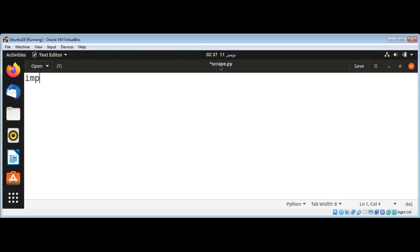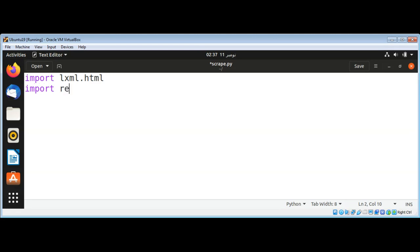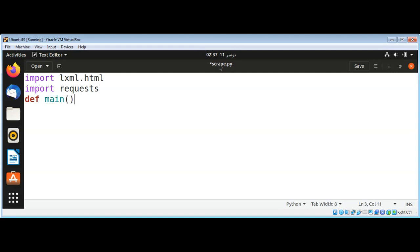LXML.html and import requests module. I will define a main function. In main function I will make a request